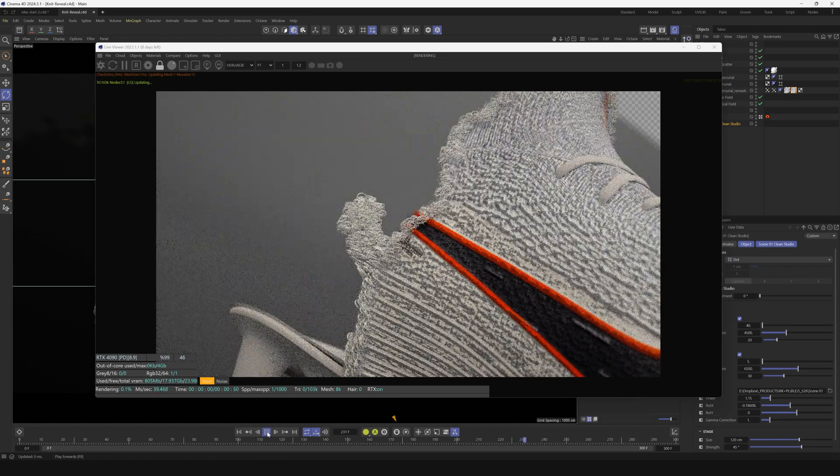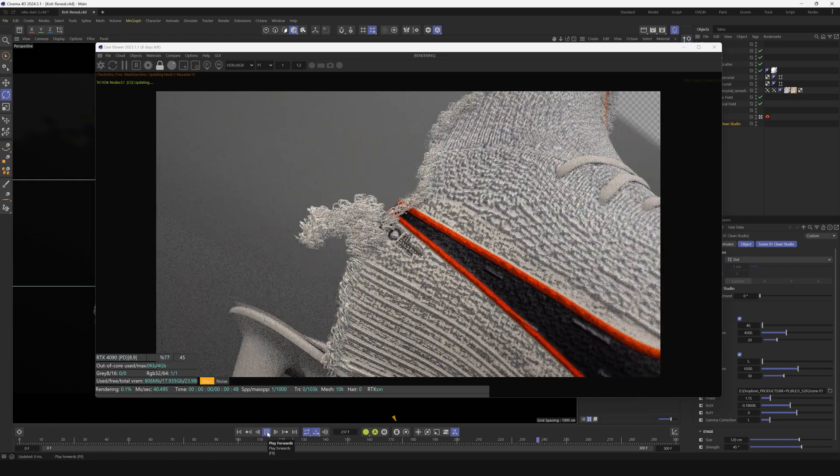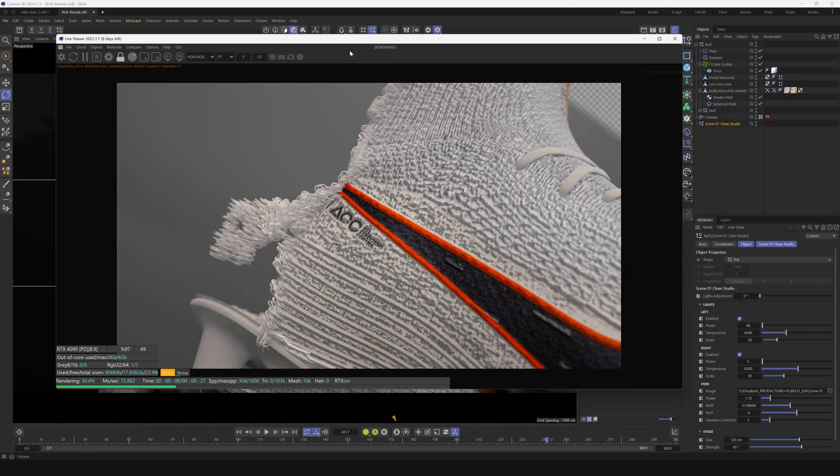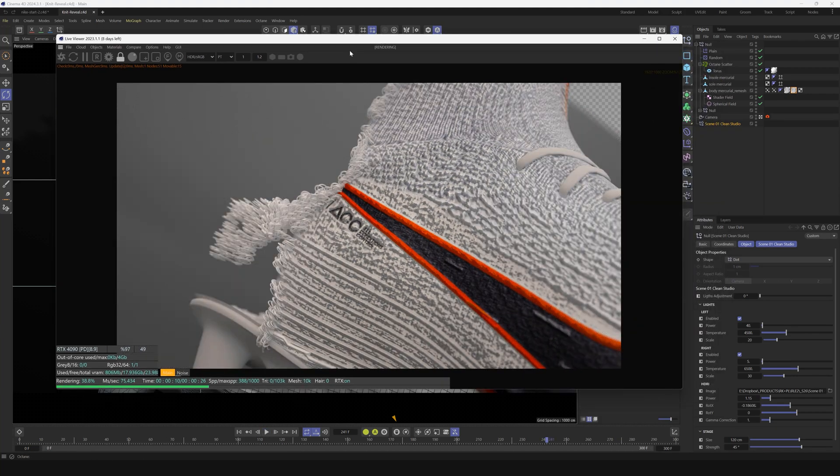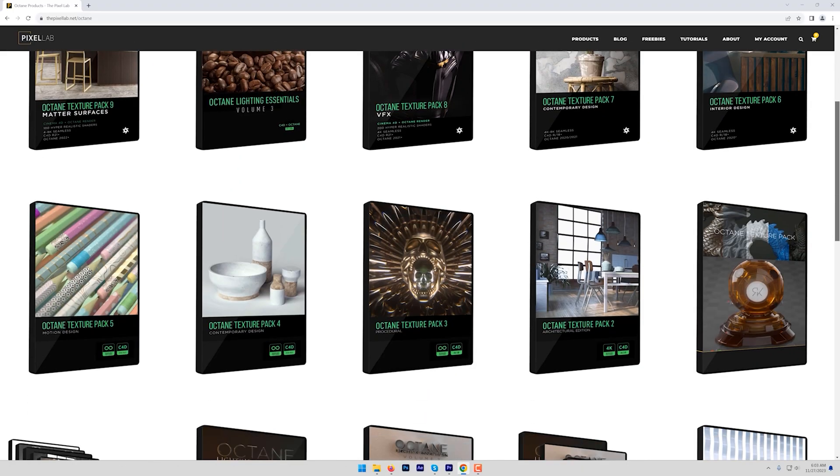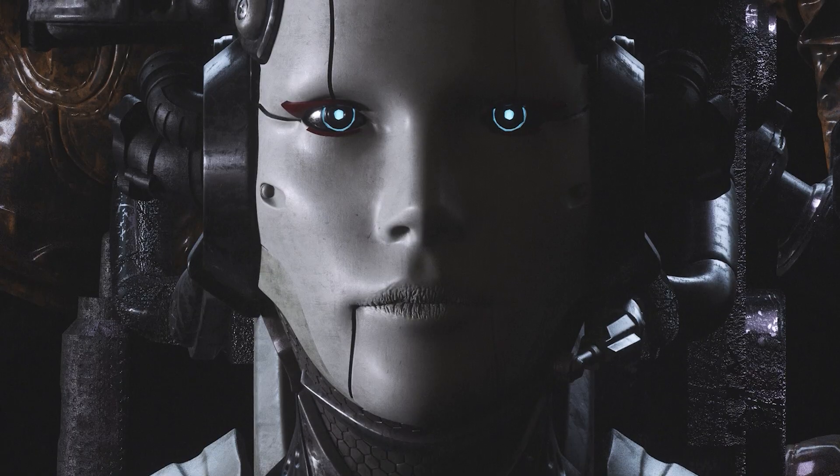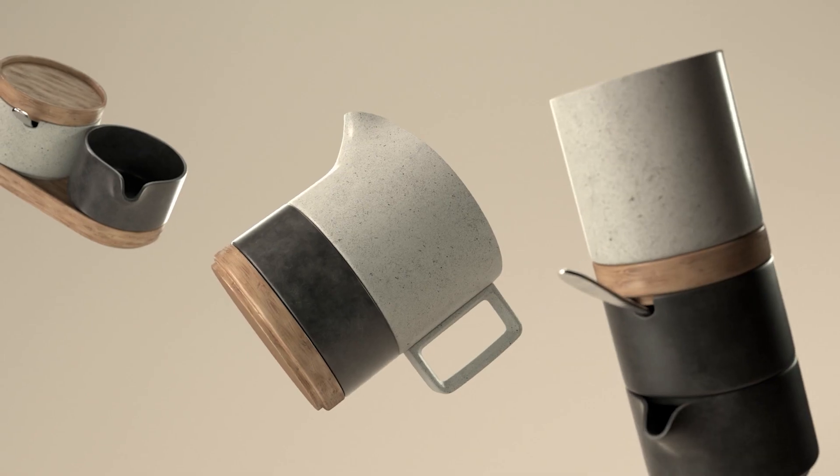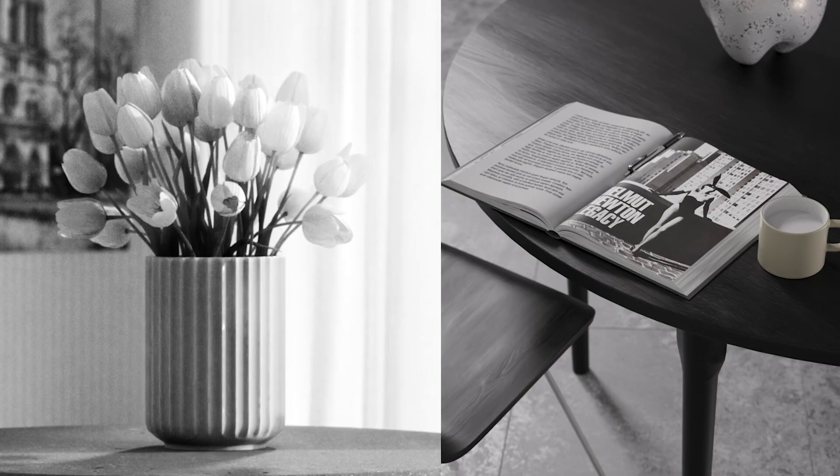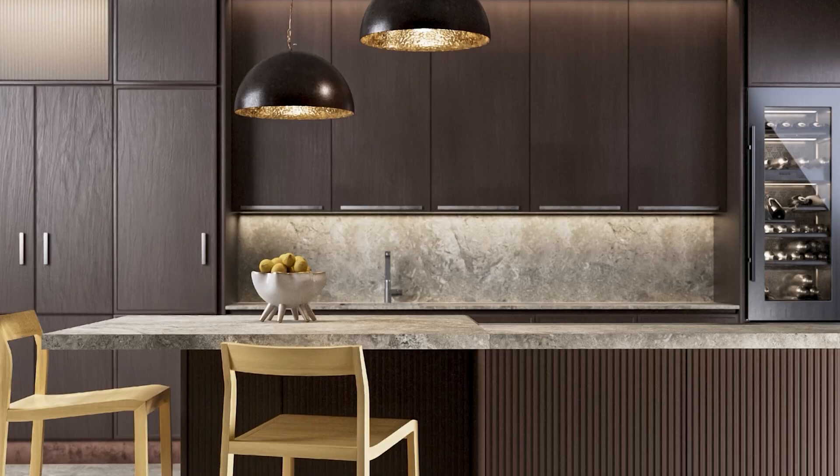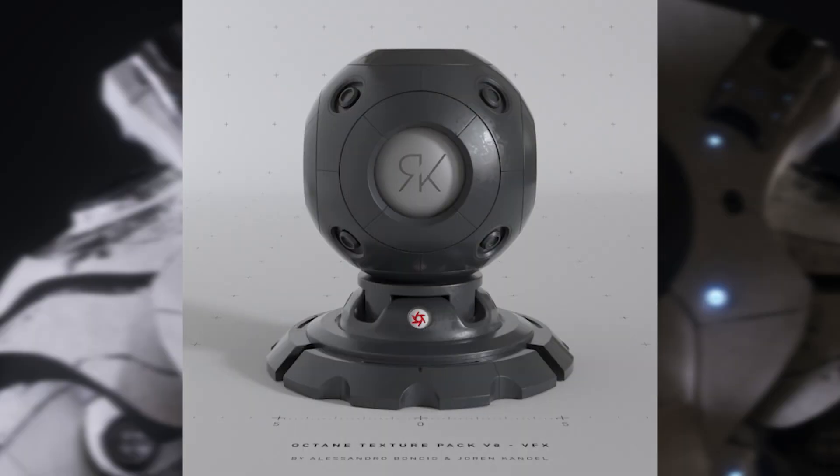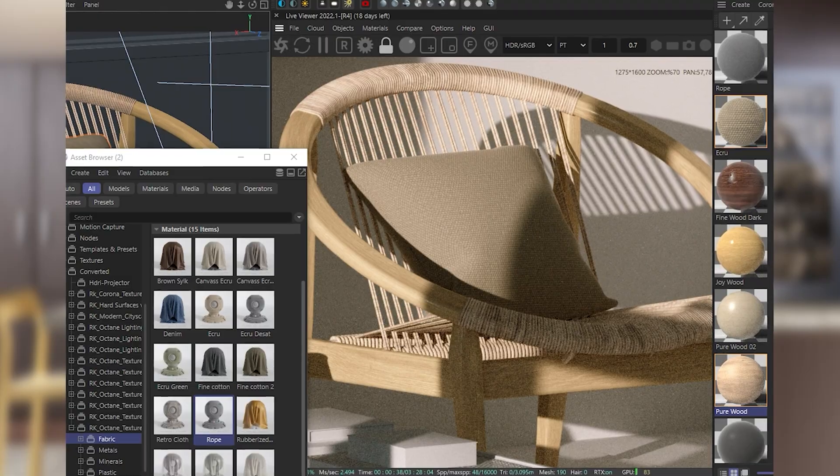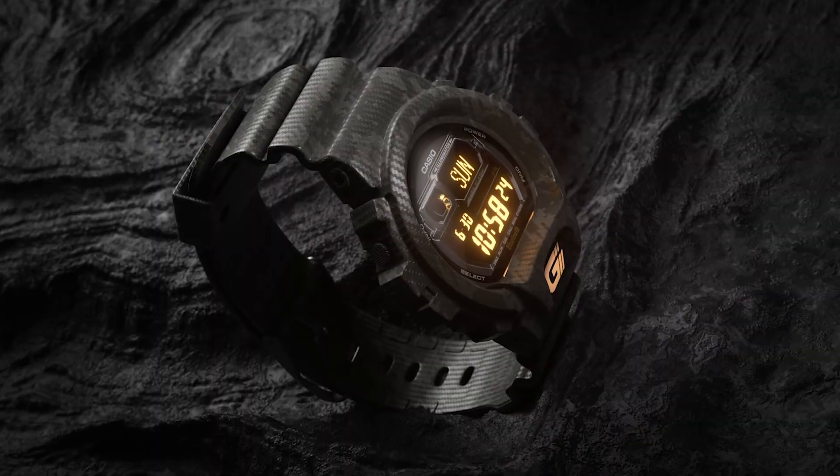We have Octane Lighting Essentials which has professional lighting studios for Octane, and we also have nine different Octane texture packs which are really great. Check those out.